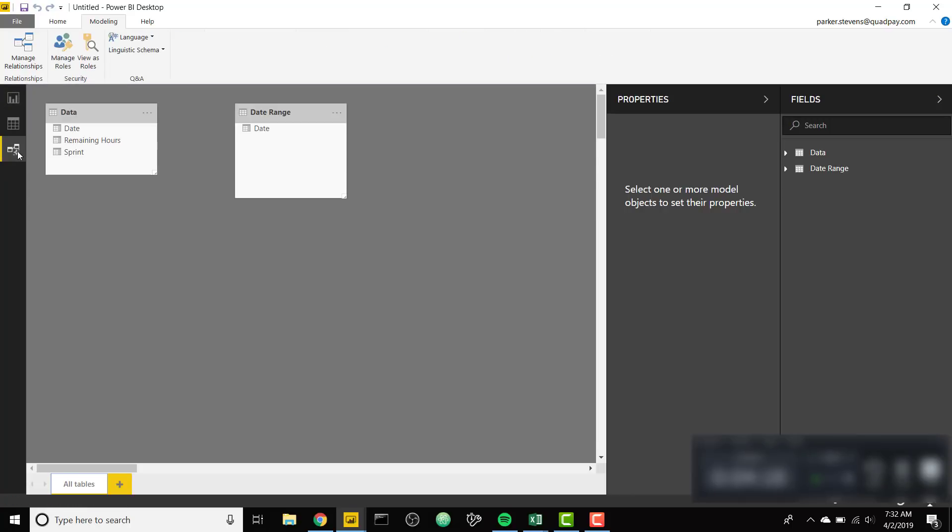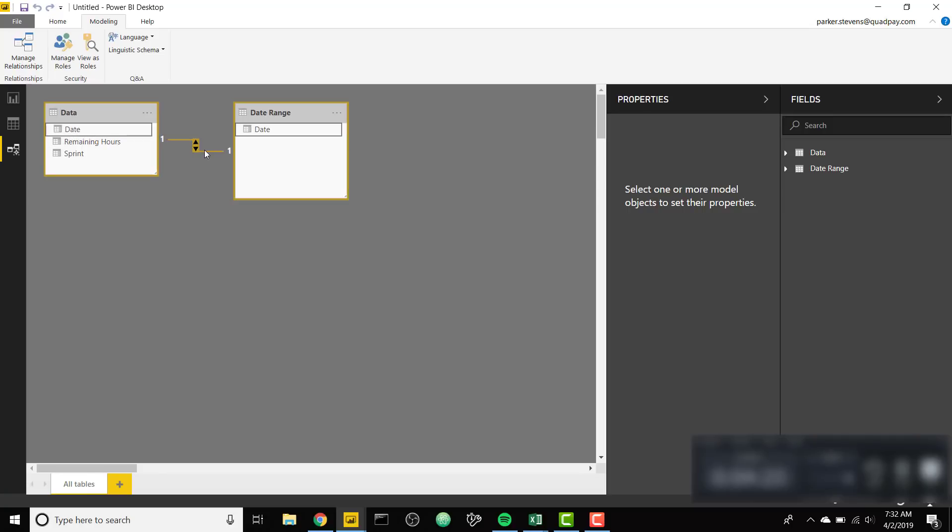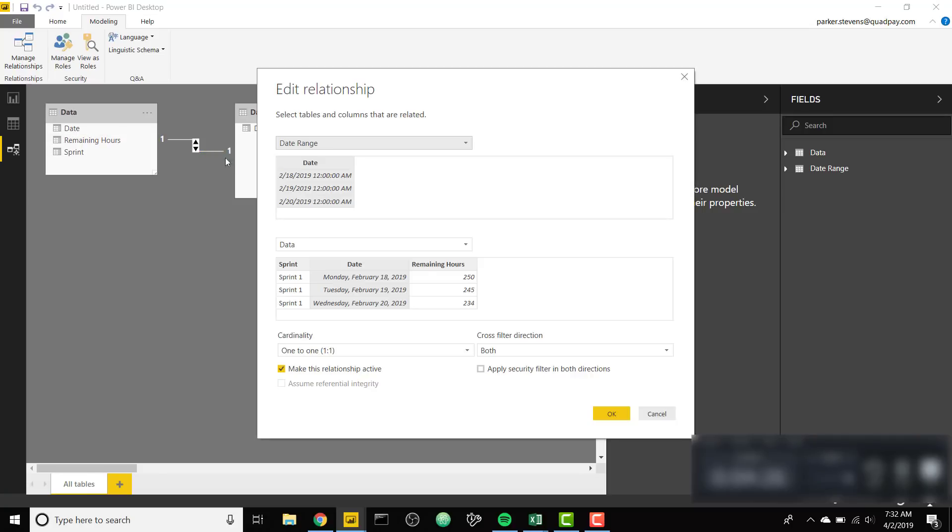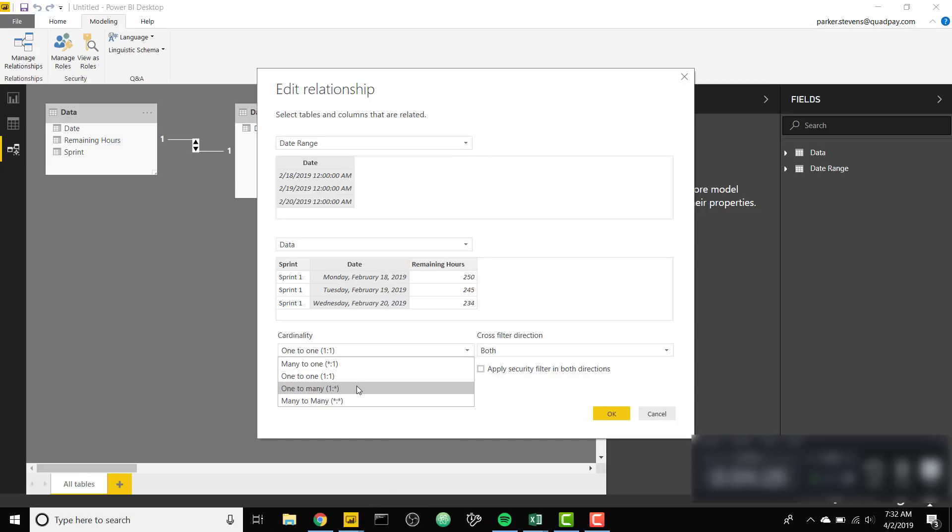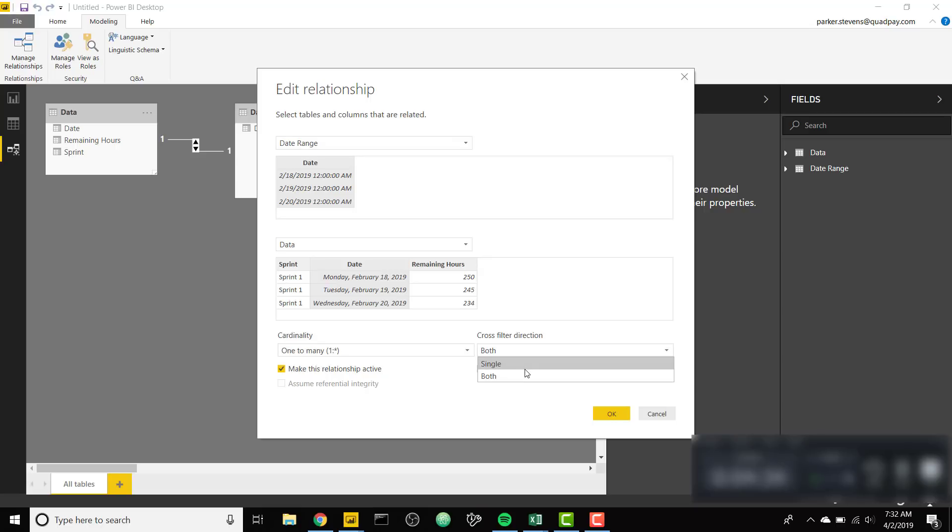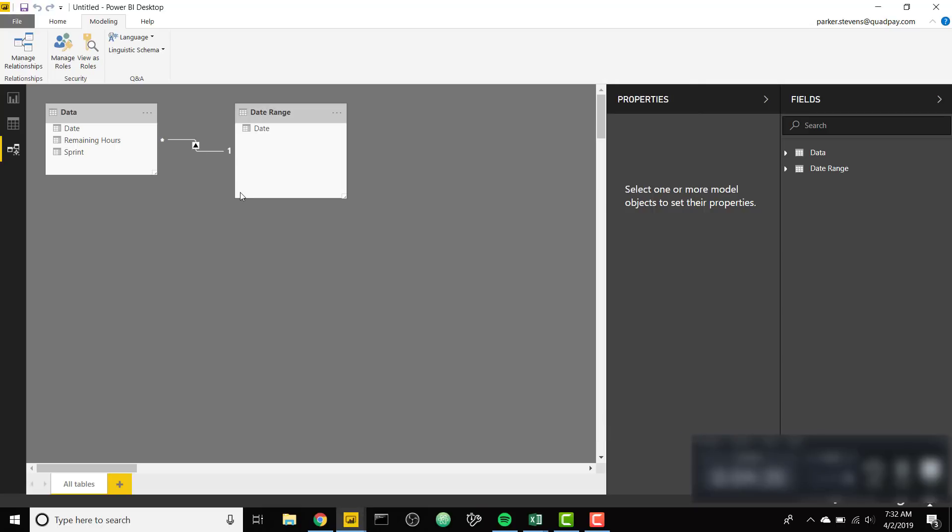Now we need to create a relationship between that table. We want this to be one to many just in case we get more Sprint data in the future and we want to set this equal to single. So we have a one to many relationship from our new date table to our data table.